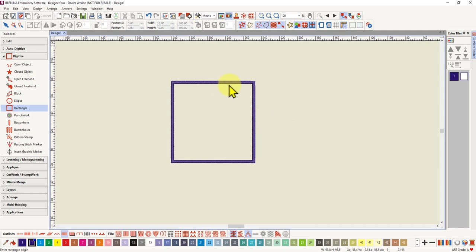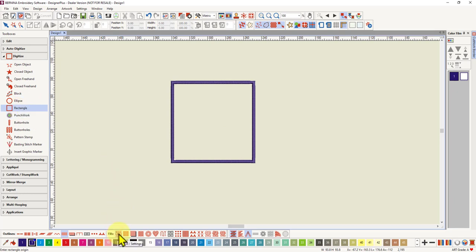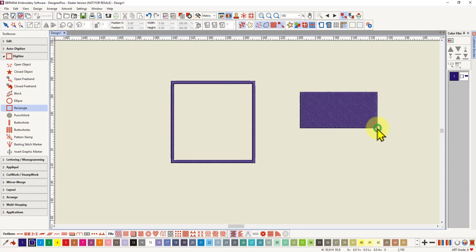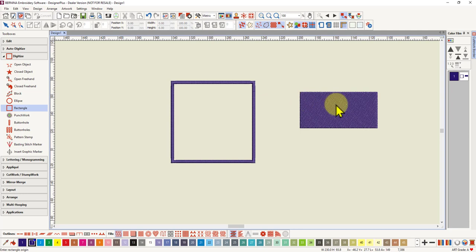So for the rectangle again it's just choose the tool choose the type of fill or outline you want left click choose the size you want and left click again you don't need to click enter for the squares and rectangles it will automatically generate the stitches on your second left click.